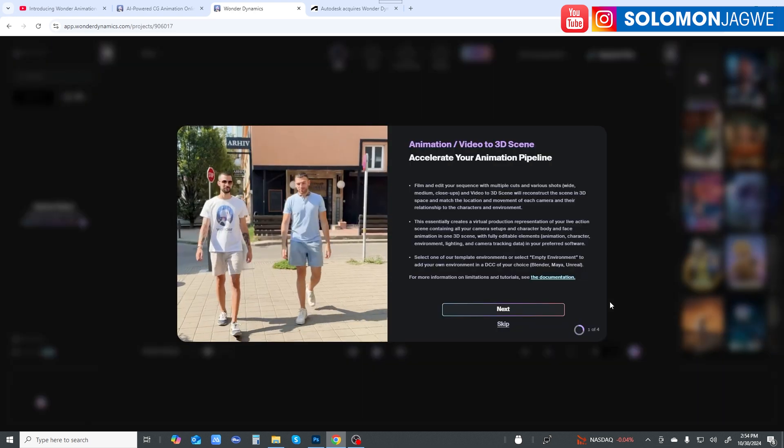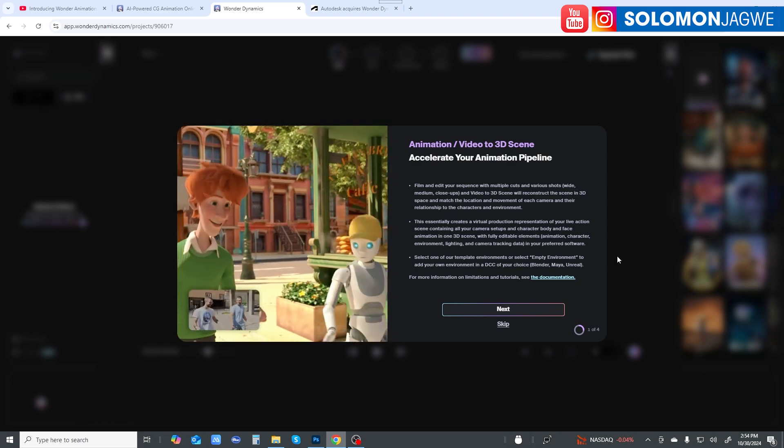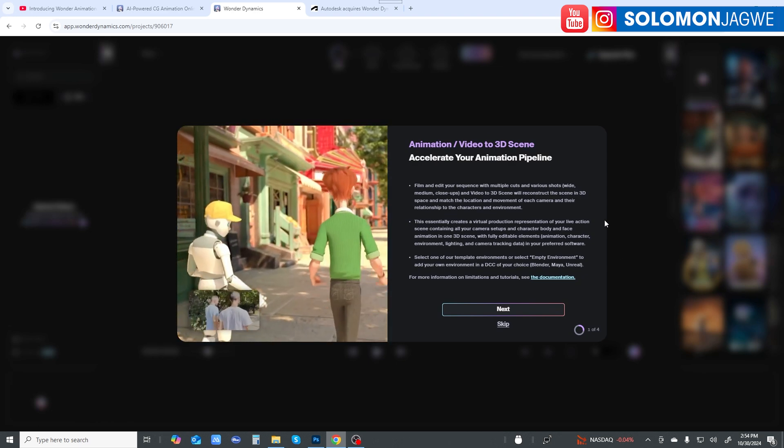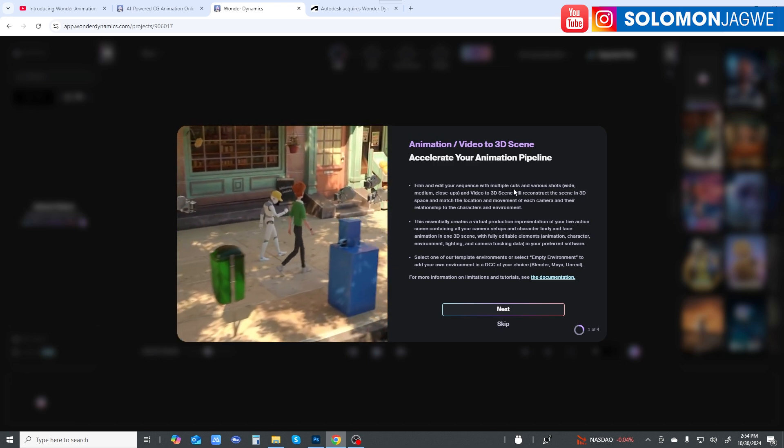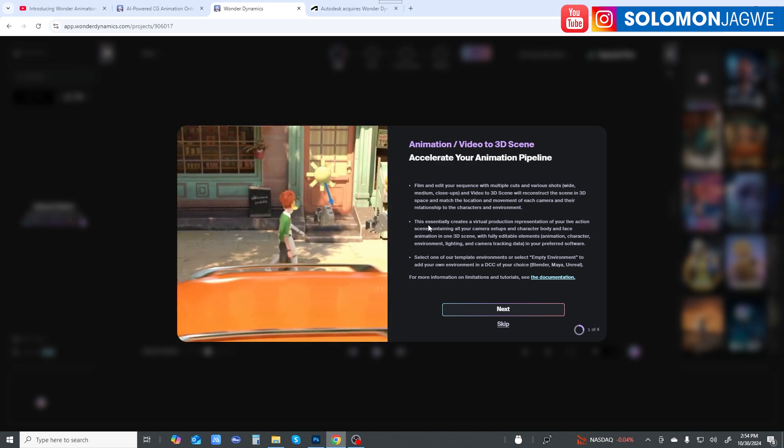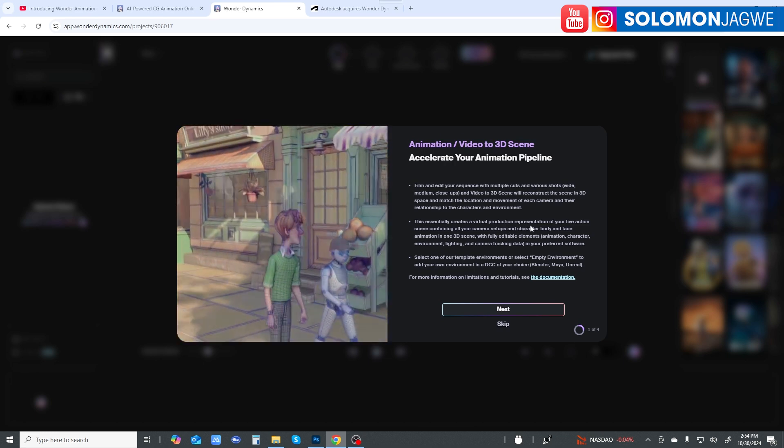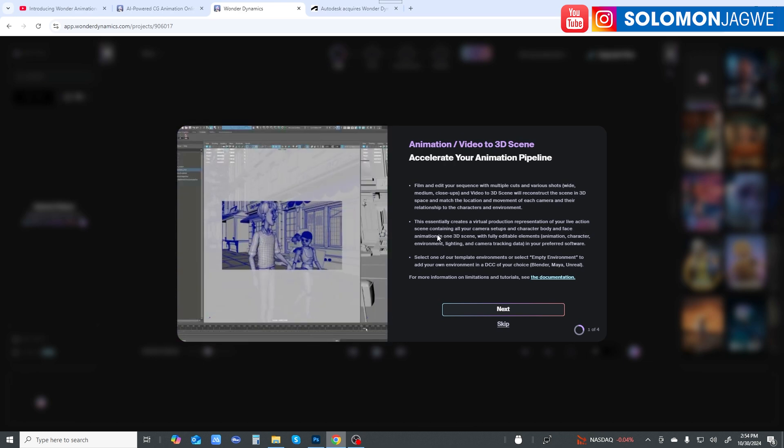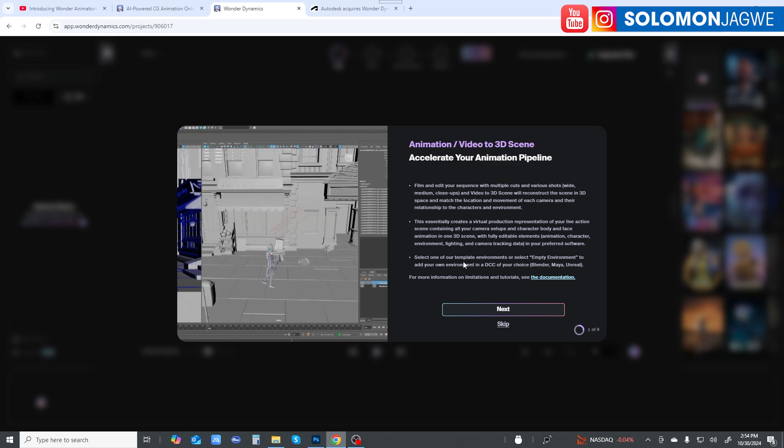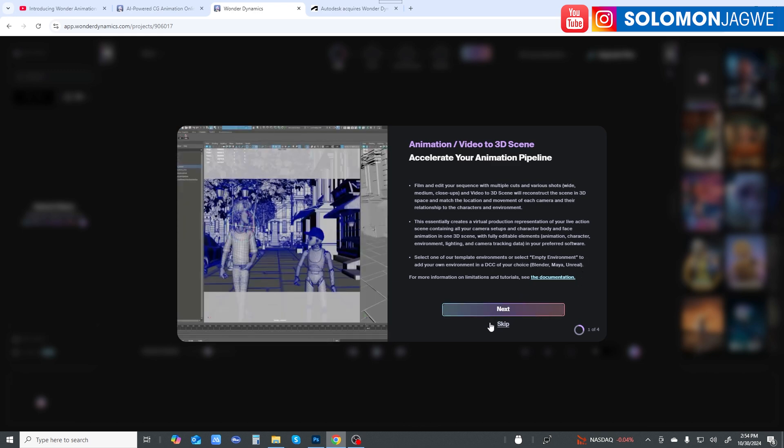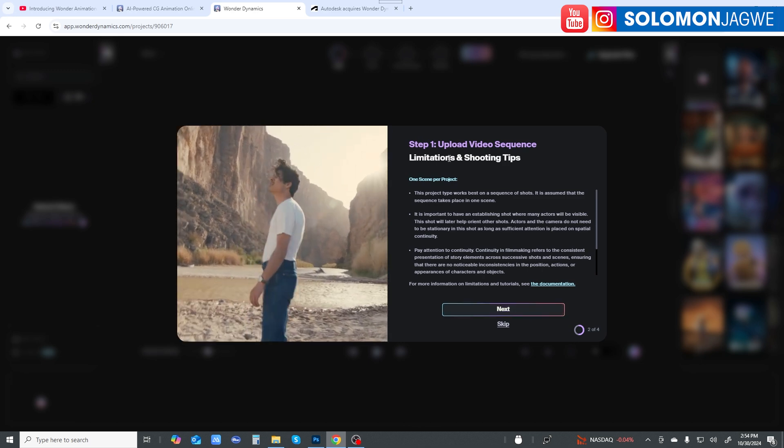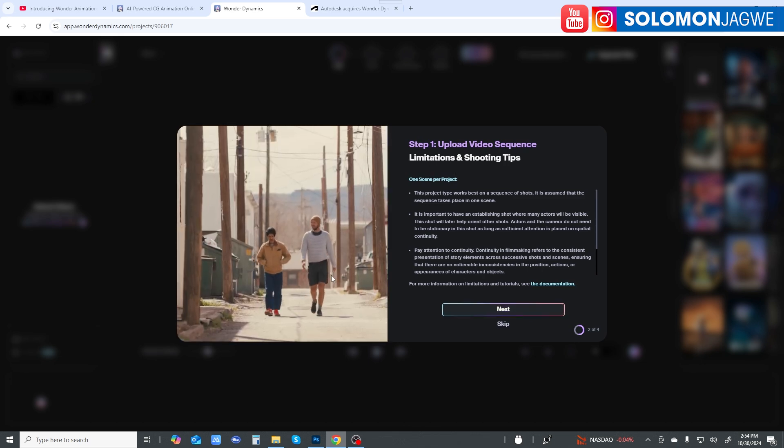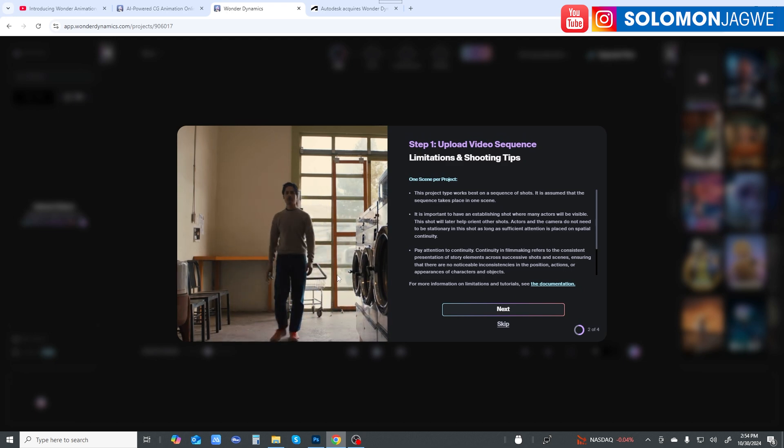When you click continue, this is a whole new interface that was never there before on Wonder Studio. It says you can film and edit your sequence with multiple cuts and various shots. This assembly creates a virtual production representation of your live action scene. This is groundbreaking. Then select one of our template environments or select empty environment.